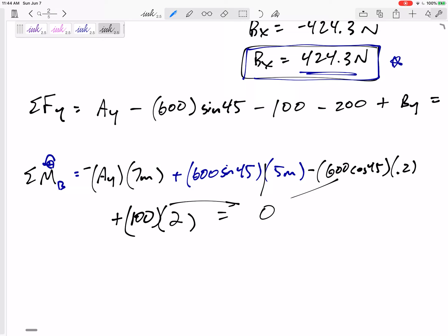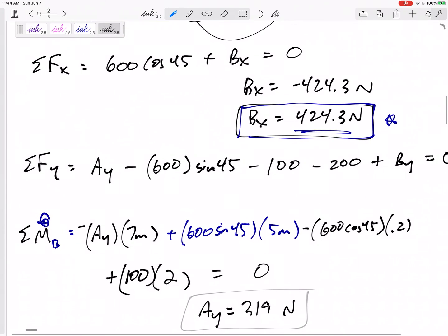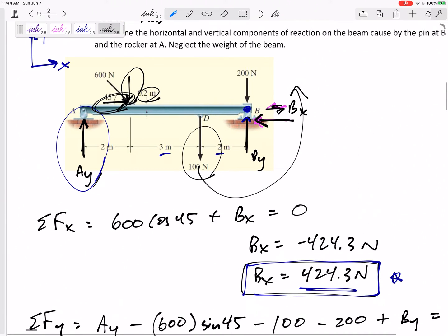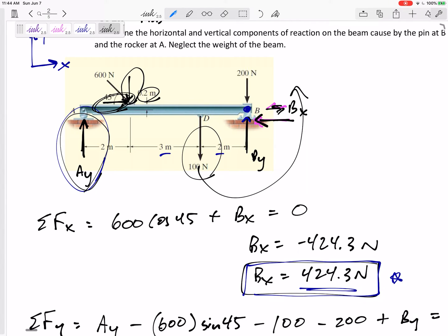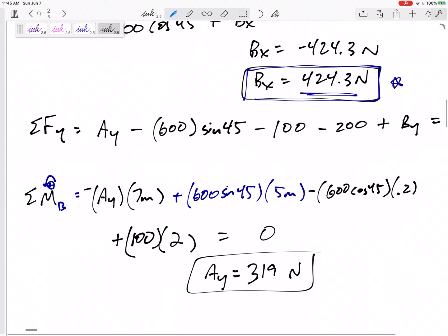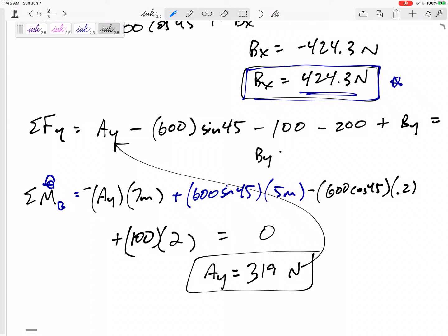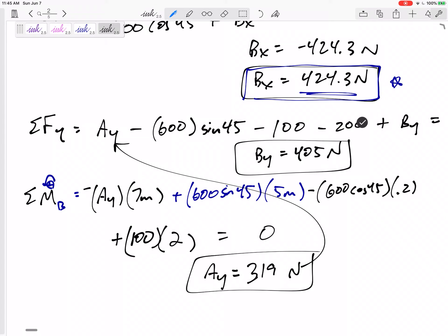Bring all terms over and divide through by 7, being careful with signs. Ay comes out to 319 newtons. If it had come out negative, that would mean the guess was wrong — but Ay can't be negative anyway, since a rocker can only push, not pull. Now plugging Ay back into the sum of forces in y equation, By equals 405 newtons.